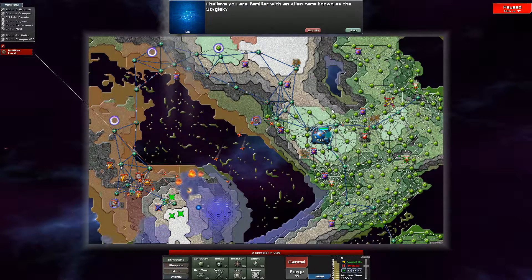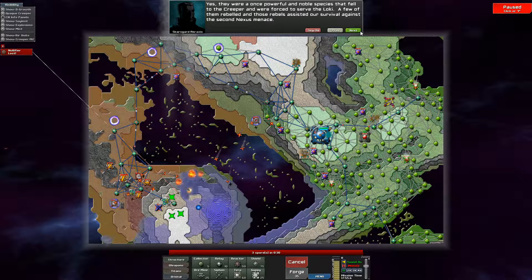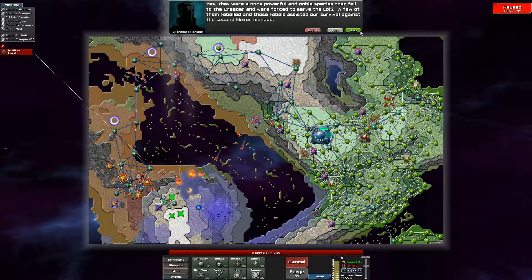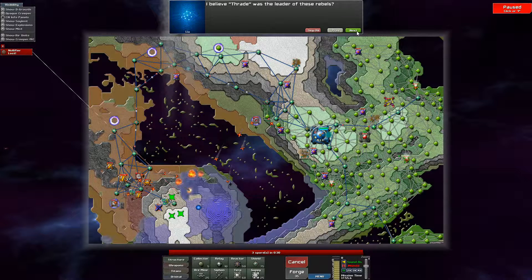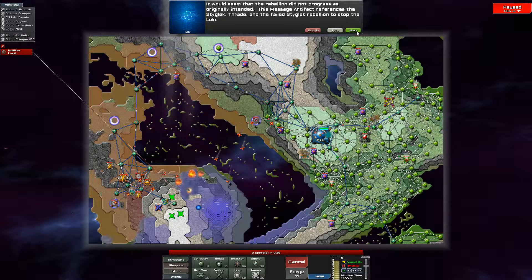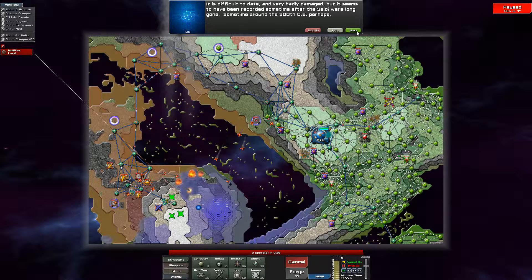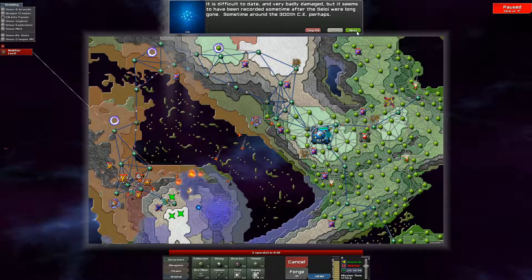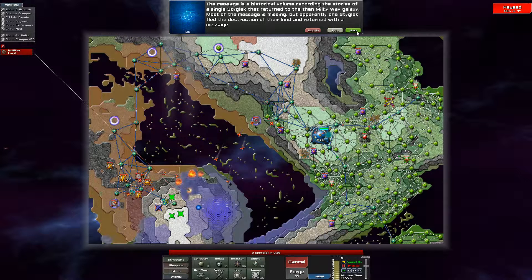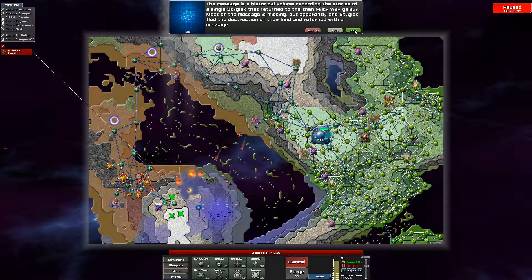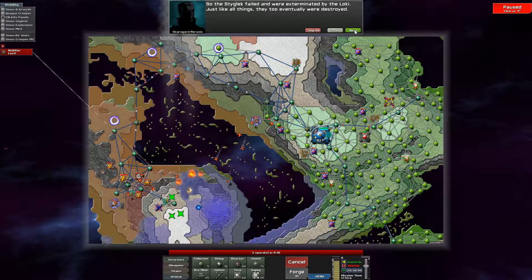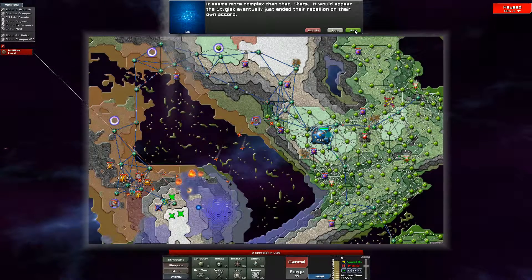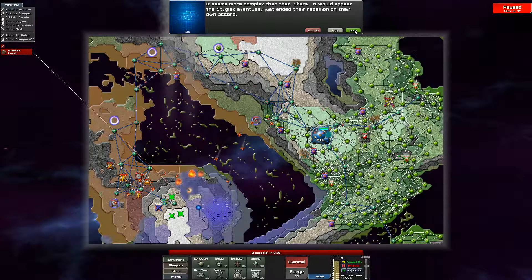I believe you were familiar with an alien race known as the Steiglik? Yes, they were once a powerful and noble species that fell to the creeper and were forced to serve the Loki. A few of them rebelled, and those rebels assisted our survival against the second Nexus Menace. I believe Thraid was the leader of these rebels? Yes. It would seem that the rebellion did not progress as originally intended. This message artifact references the Steiglik, Thraid, and the failed Steiglik rebellion to stop the Loki. When was this message recorded? It is difficult to date, and very badly damaged, but it seems to have been recorded sometime after the Scylil were long gone. Somewhere around the 300th CE, perhaps. This message is a historical volume, recording the stories of a single Steiglik that returned to the Milky Way galaxy. Most of the message is missing, but apparently one Steiglik fled the destruction of their kind and returned with a message. So the Steiglik failed and were exterminated by the Loki. Just like all things, they too eventually were destroyed. It seems more complex than that, Scars. It would appear that the Steiglik eventually just ended the rebellion on their own accord.